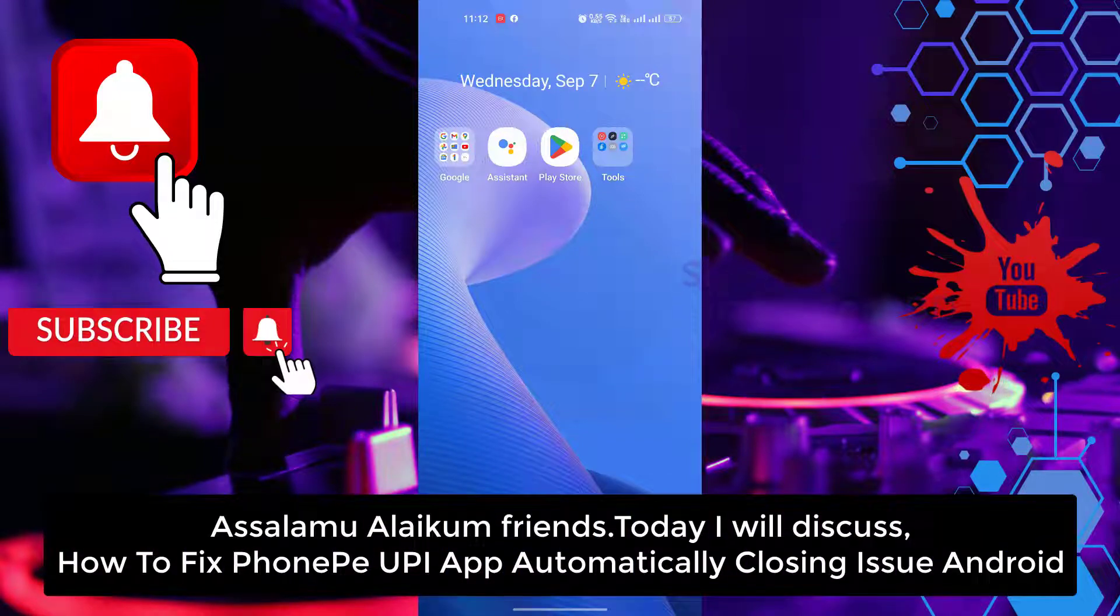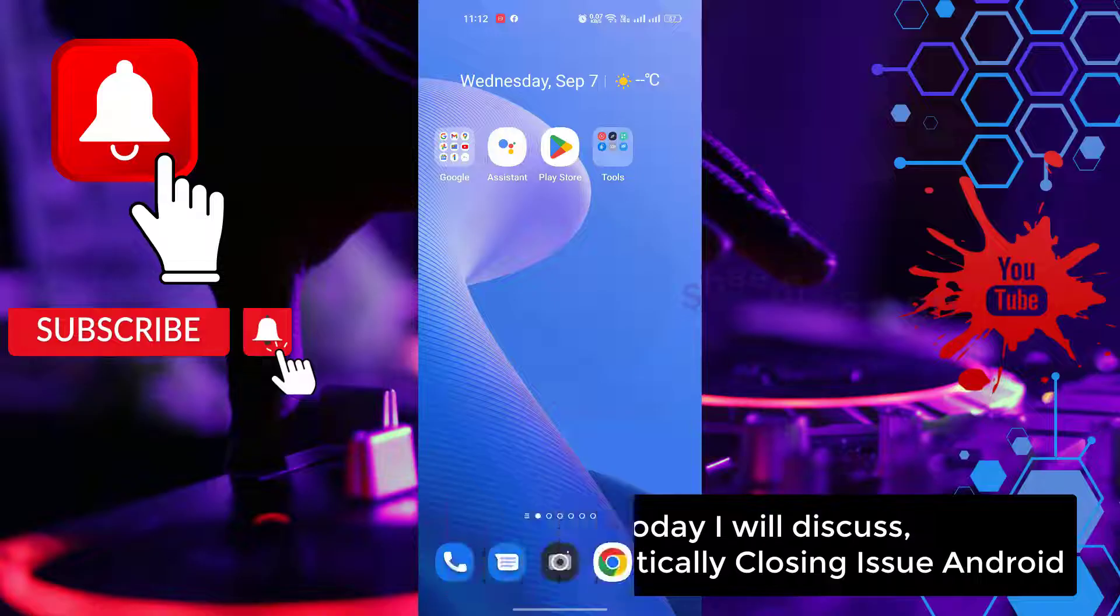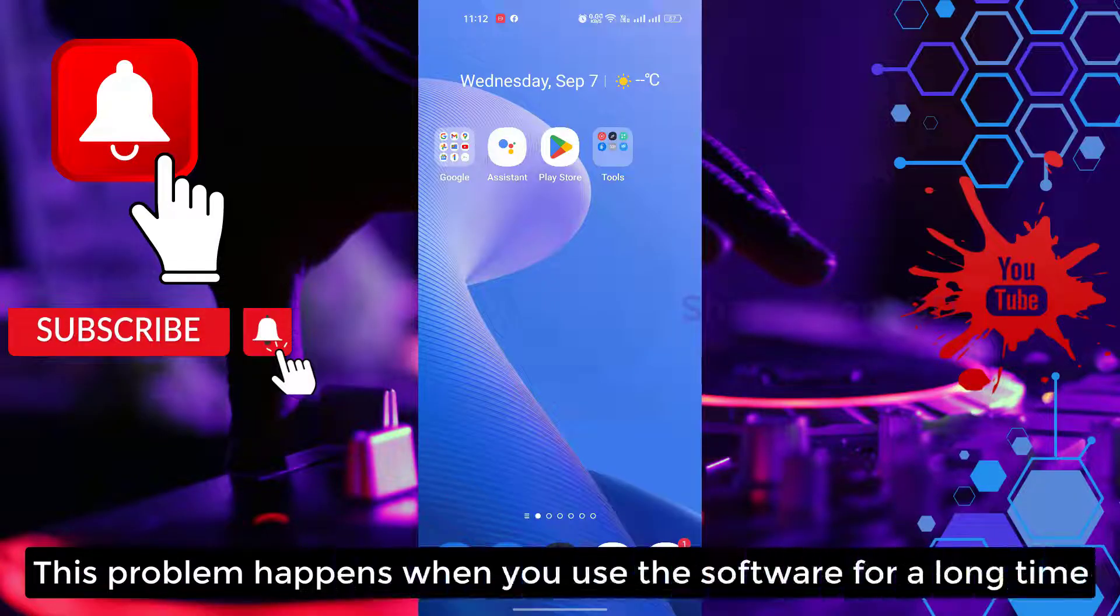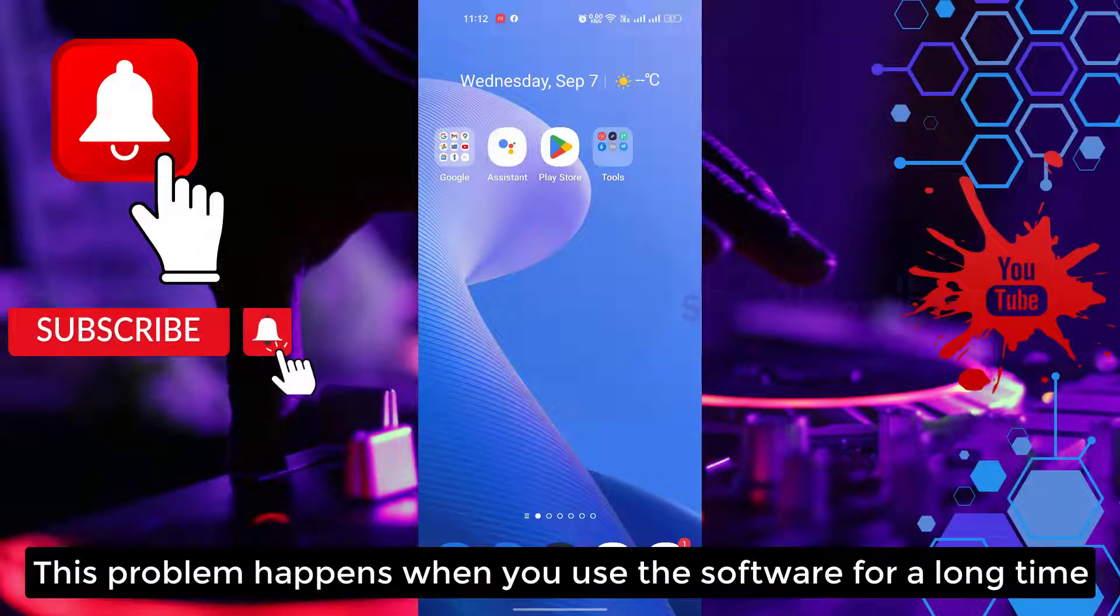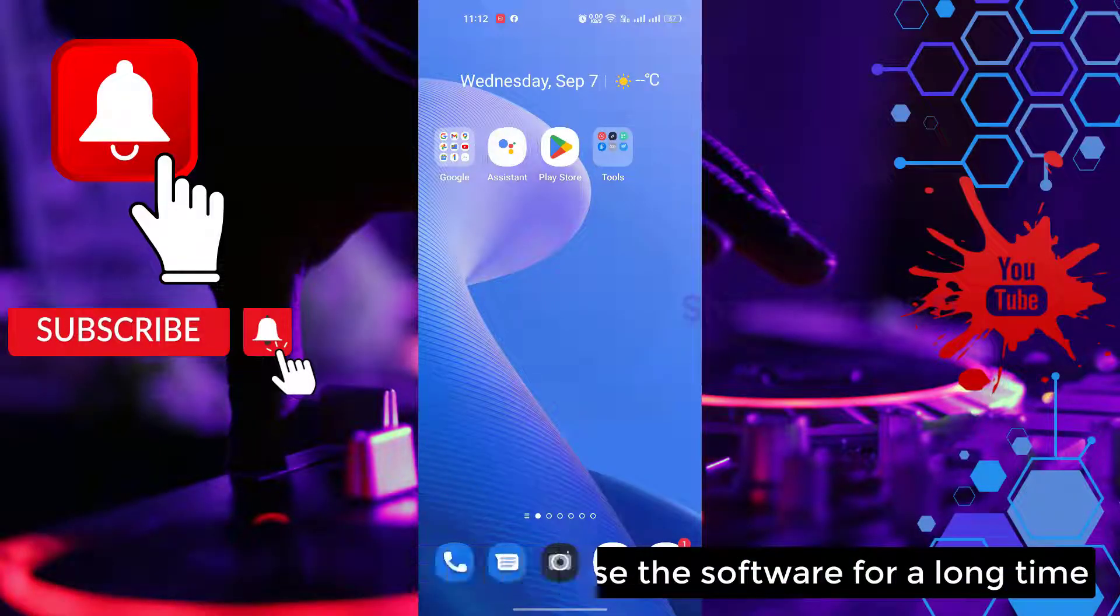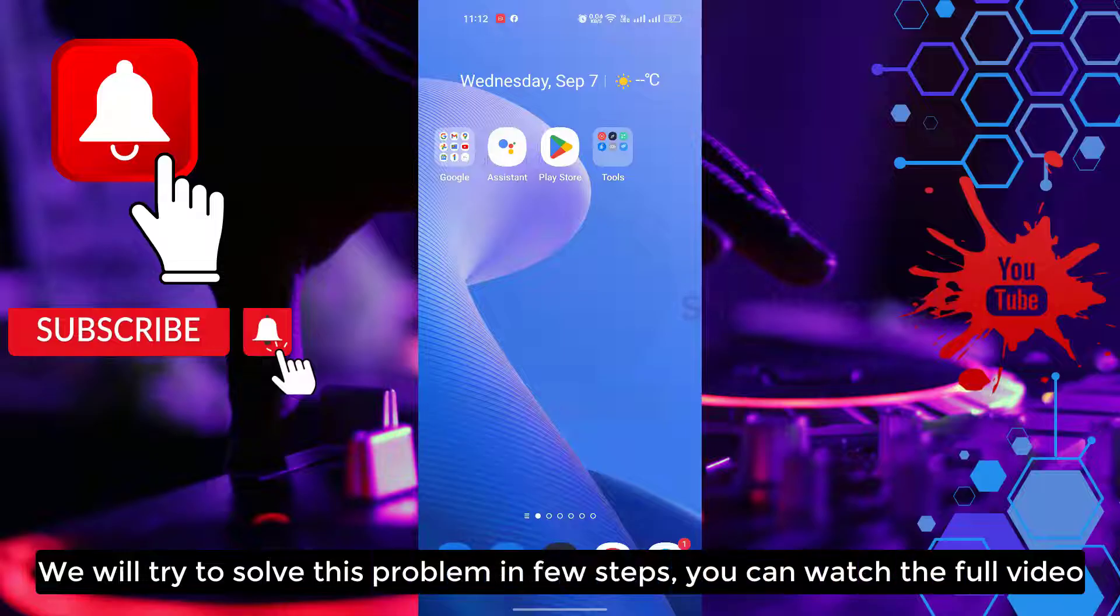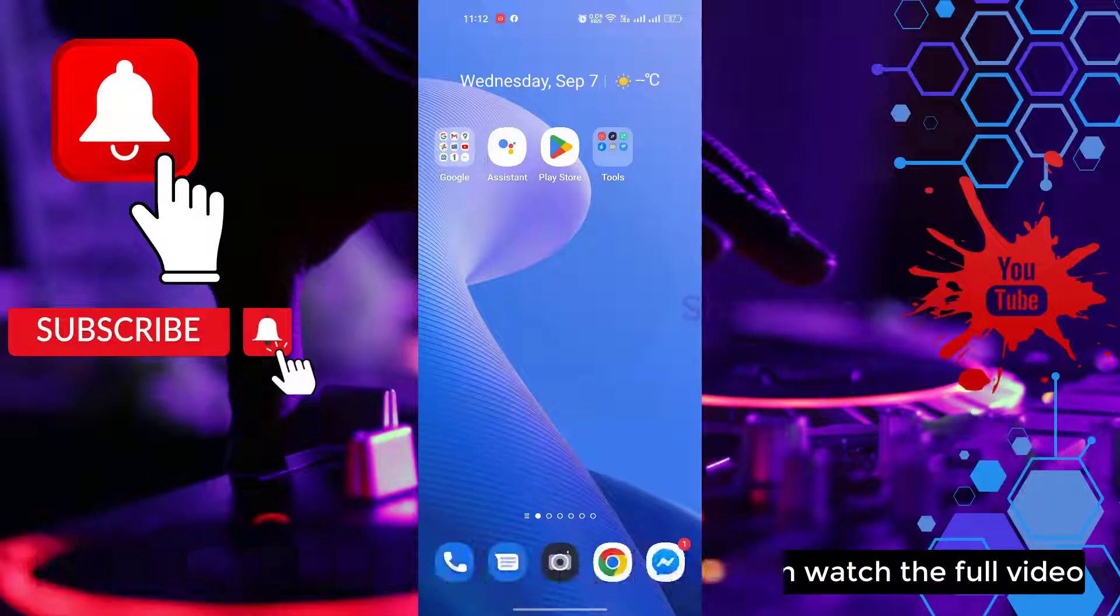Assalamualaikum friends. Today we will discuss how to fix PhonePe UPI app automatically closing issue in Redmi. This problem happens when you use the software for a long time. We will try to solve this problem in a few steps. You can watch the full video.